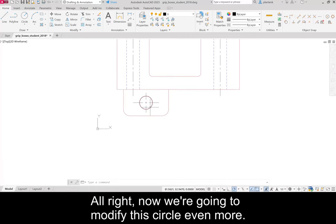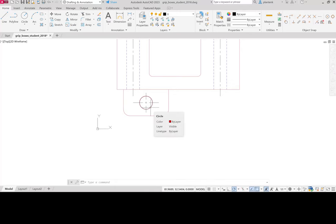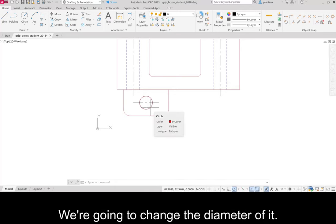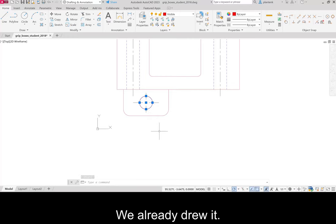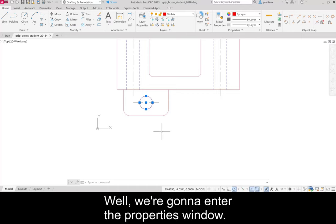Now we're going to modify this circle even more. We're going to change the diameter of it. Well, how do we do that? It's already, we already drew it. Well, we're going to enter the properties window.